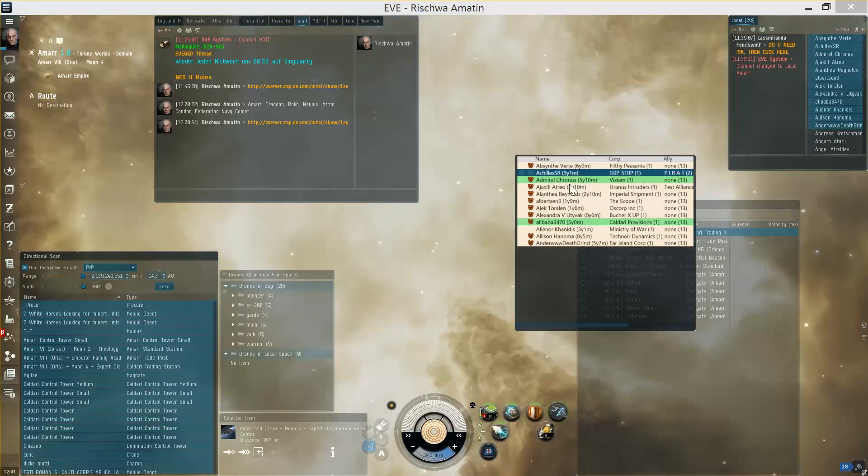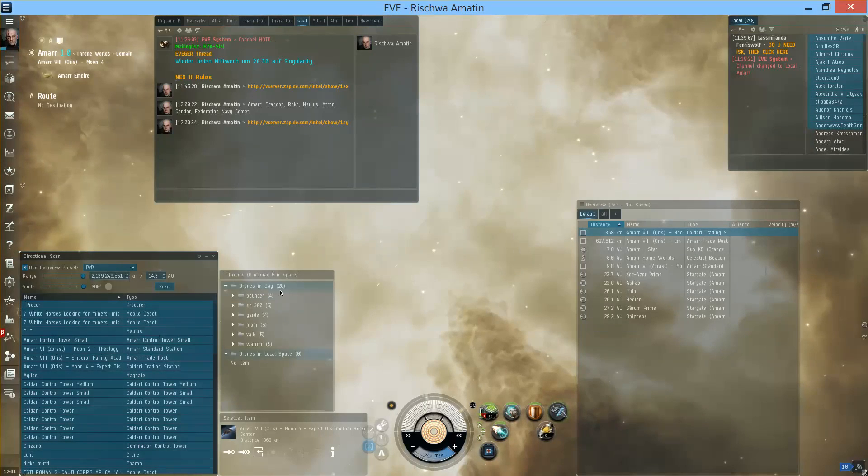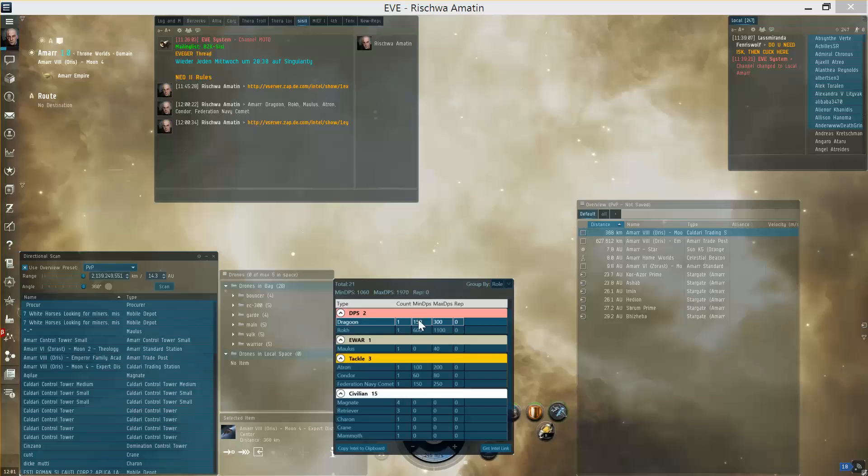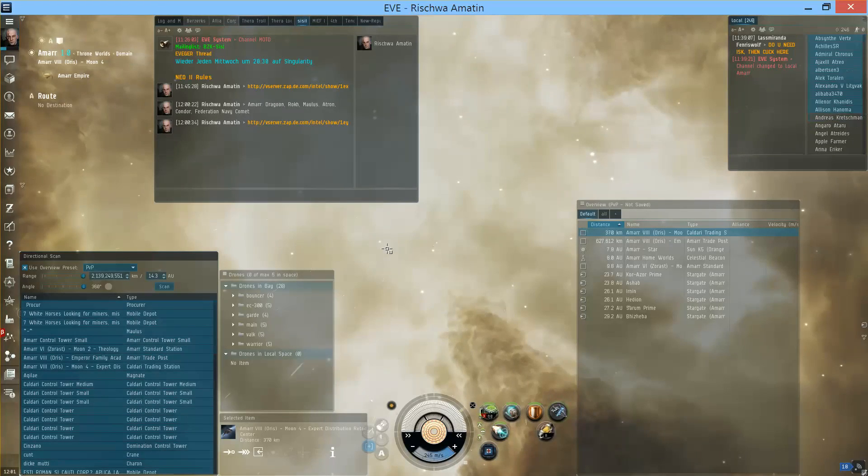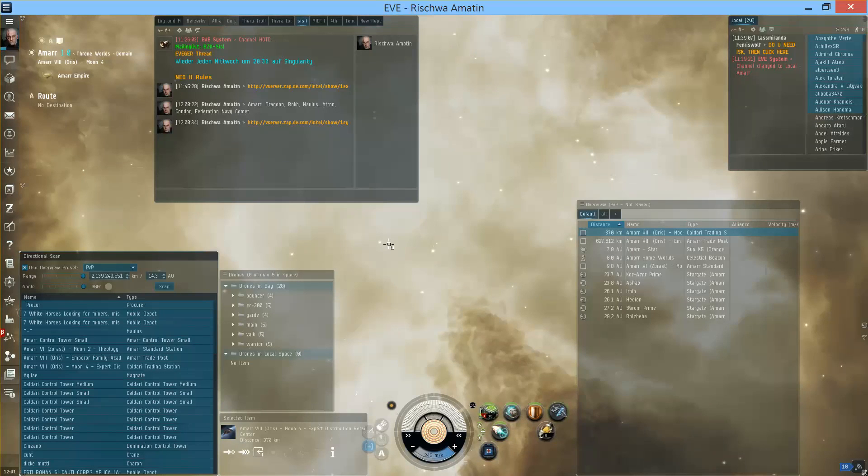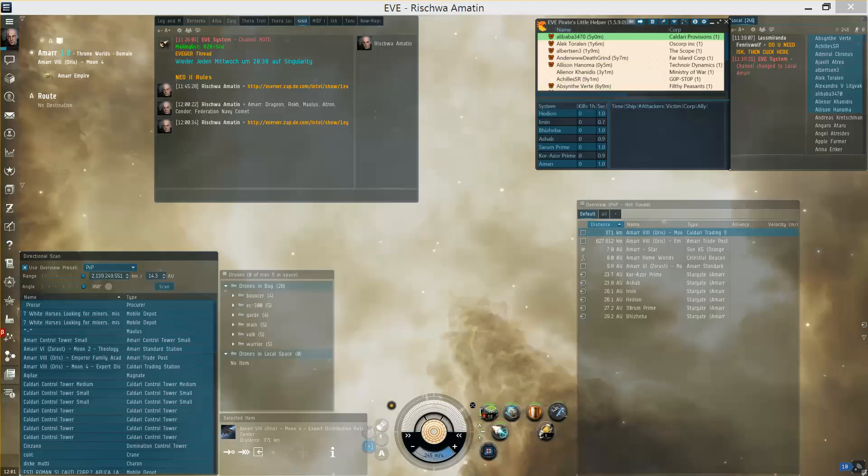The quick actions always react on what you had in your clipboard last. So if you copy people you will get the local list, if you copy D-scan you will get the D-scan aggregation, and if you copy signatures you will get the probe scan history window. Okay, that's it for the quick actions.